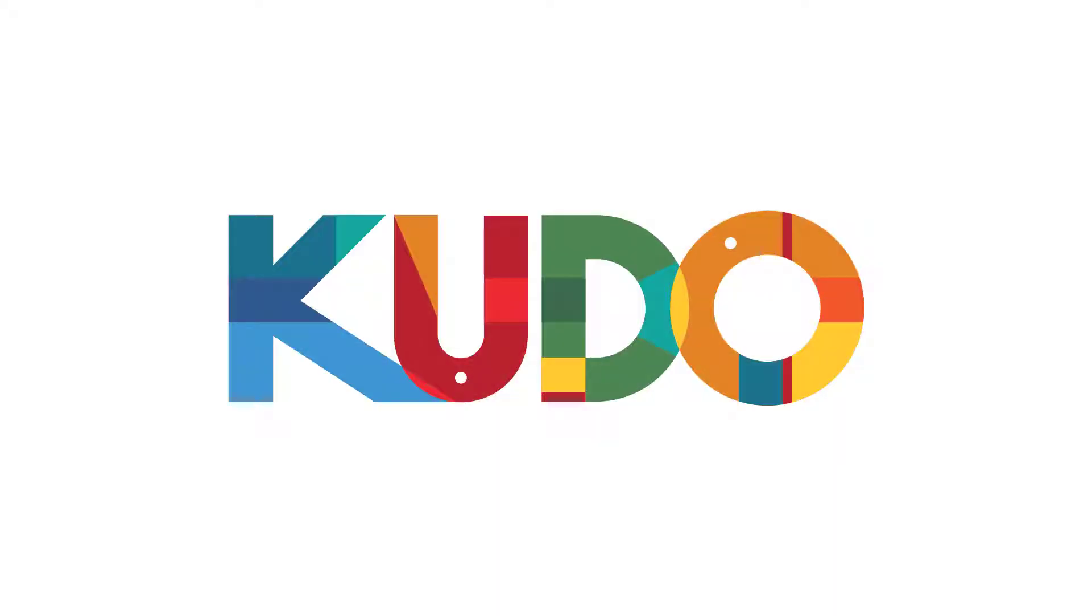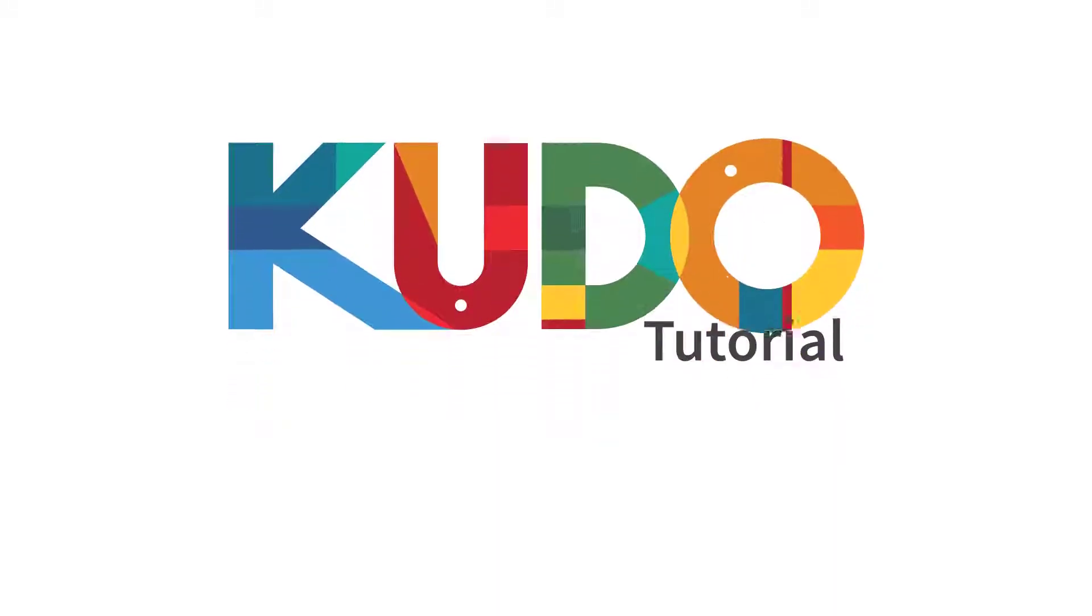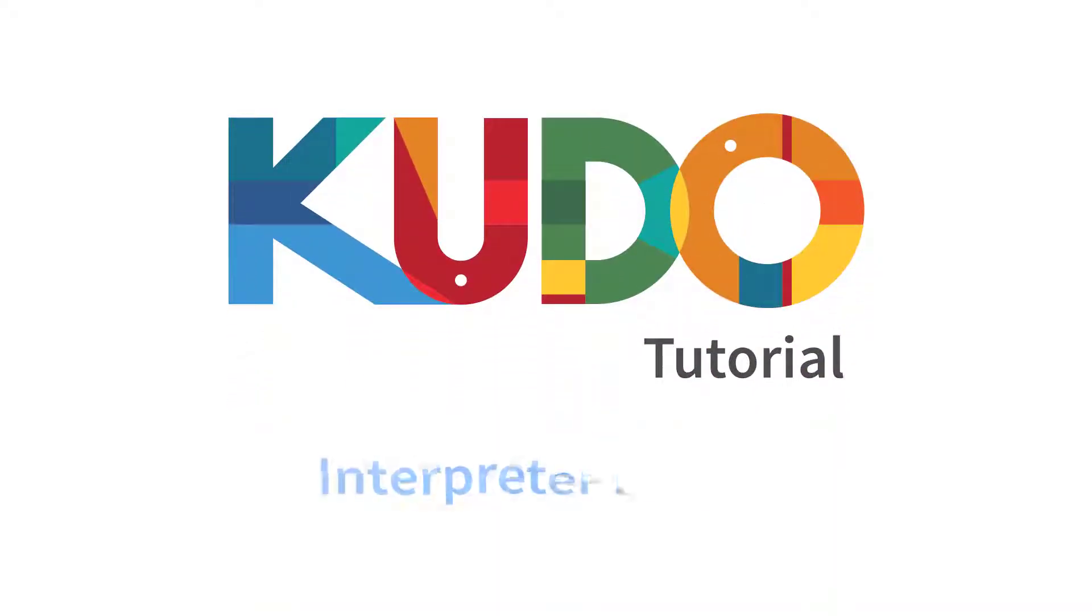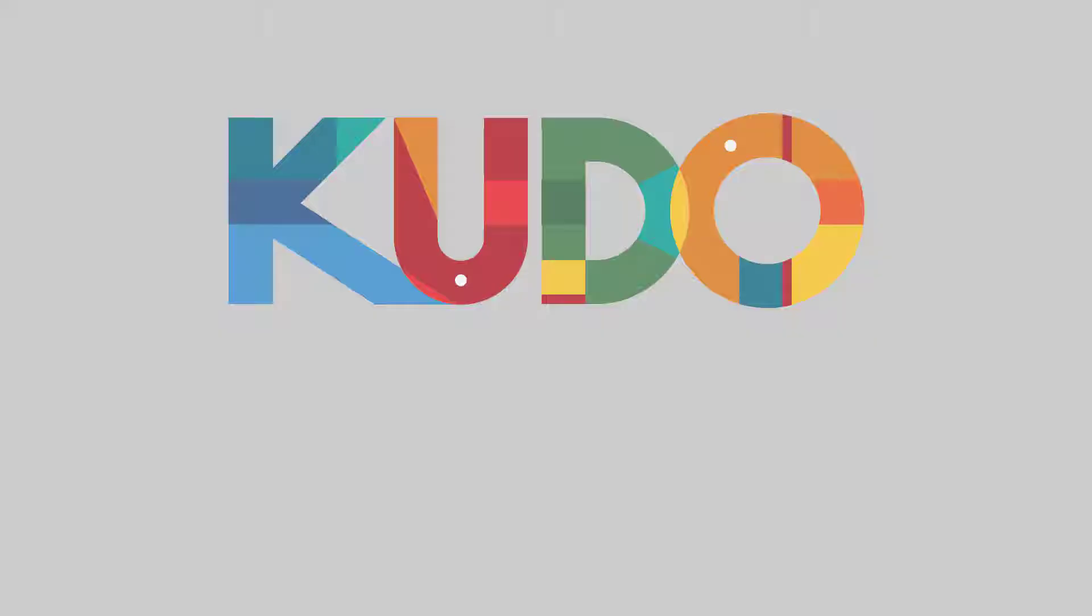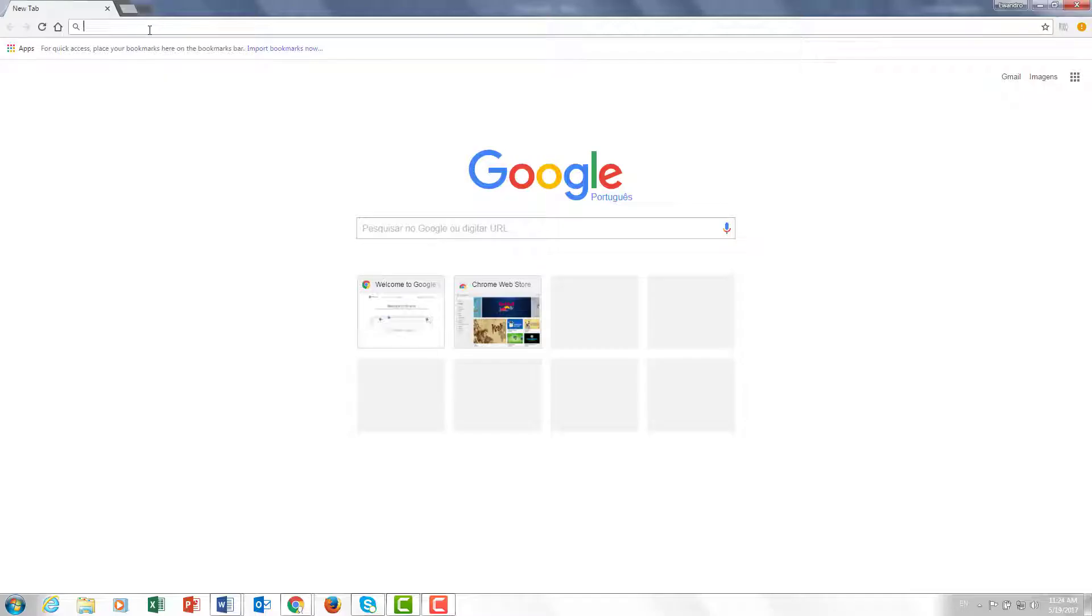Good day everyone and thank you very much for signing up for this CUDO tutorial on how to login to the interpreter interface. Let me ask you to open your Google Chrome web browser. By the way, it has to be Google Chrome because of a function called WebRTC.